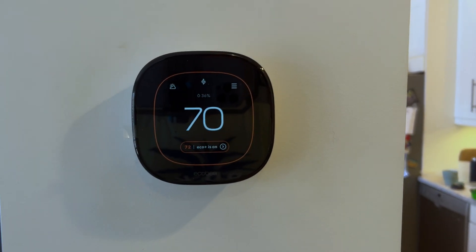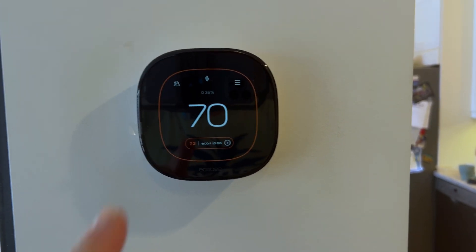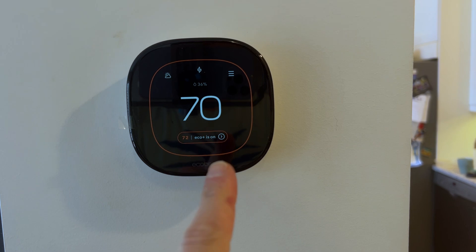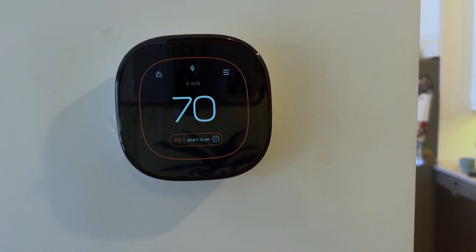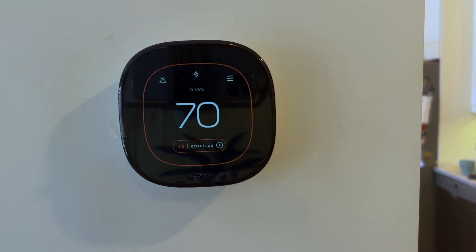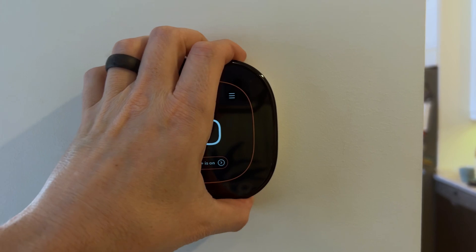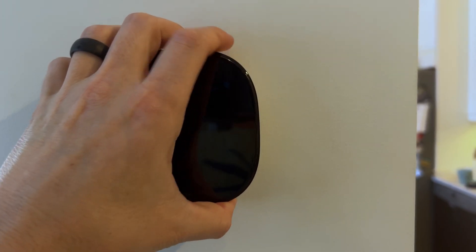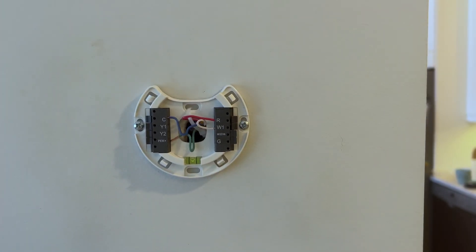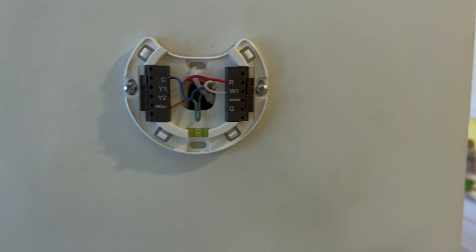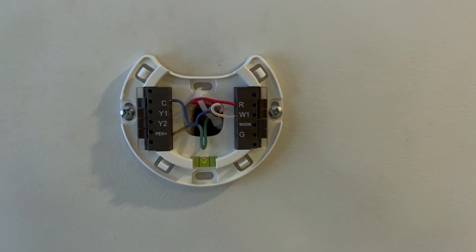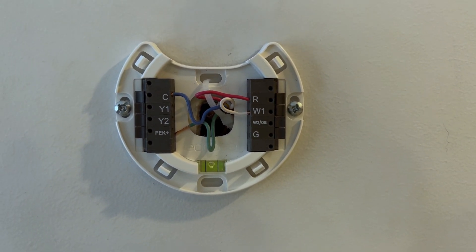Quick video about the Ecobee Enhanced. This is the Ecobee Enhanced. You can see right now my heat is on. I'm just gonna pull this off here without shutting it down, and give you a little close-up of the wiring.